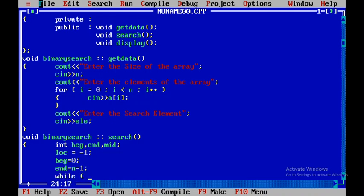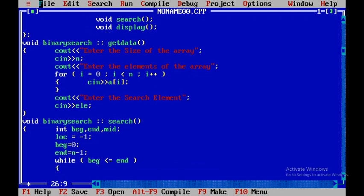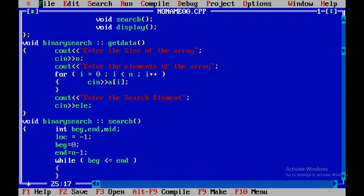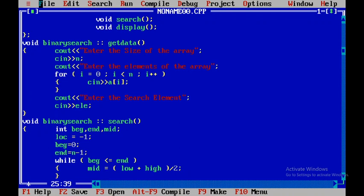I'll use a while loop where the condition is beginning less than or equal to end. Inside the loop, mid is calculated as beginning plus end divided by two. One important thing to understand: the elements must be sorted before implementing this algorithm. If the elements are not sorted, this algorithm will not work.